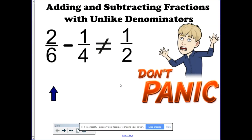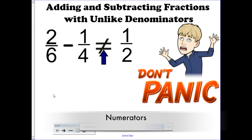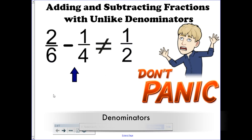This video addresses the 5th grade math standard of adding and subtracting fractions with unlike denominators. Before I get started into that skill, let's discuss fractions real quick. The top numbers are called numerators, and the bottom numbers are called denominators.